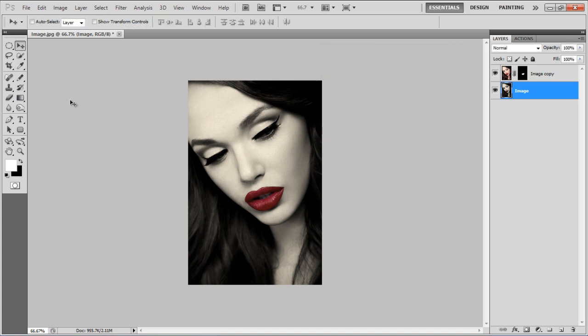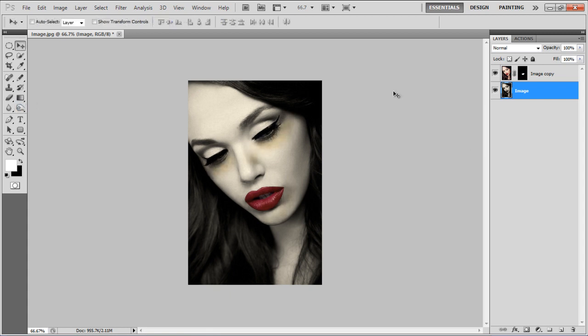Select the Burn tool, apply it on the image, and you're done.